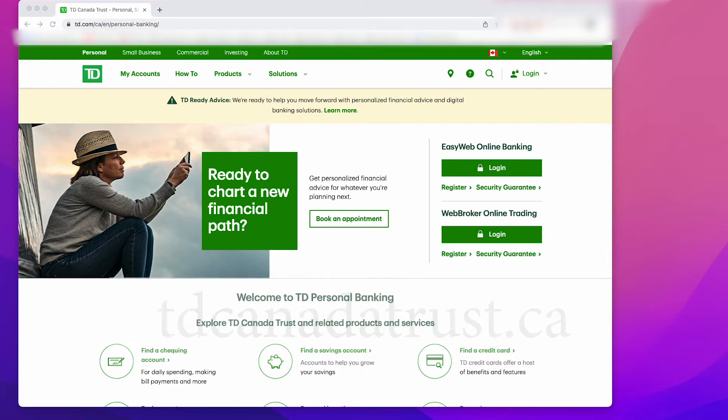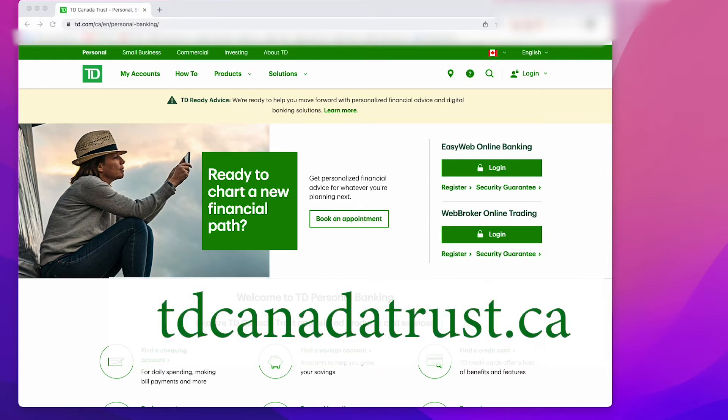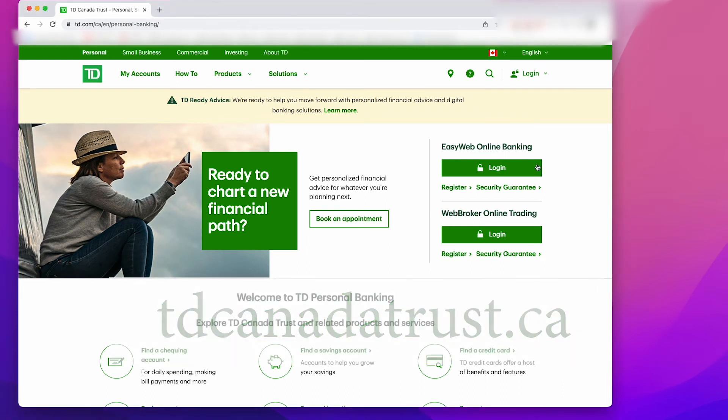First thing you want to do is go to your bank account. For this video, I'm going to use TD Bank, but it's very similar no matter what bank you use.